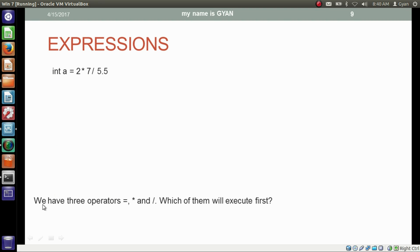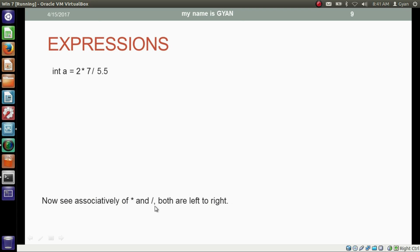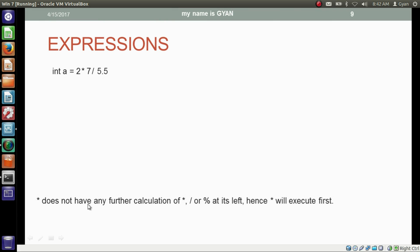Here we have another example with three operators: assignment, multiplication and division. Among these three, multiplication and division both have equal precedence and both have more precedence than assignment. Both multiplication and division are left-to-right associative. Left-to-right associativity means the operator will execute first which does not have any further calculation of the same level of precedence at its left side. The multiplication operator does not have any further multiplication, division or modulus at its left, so multiplication executes first.